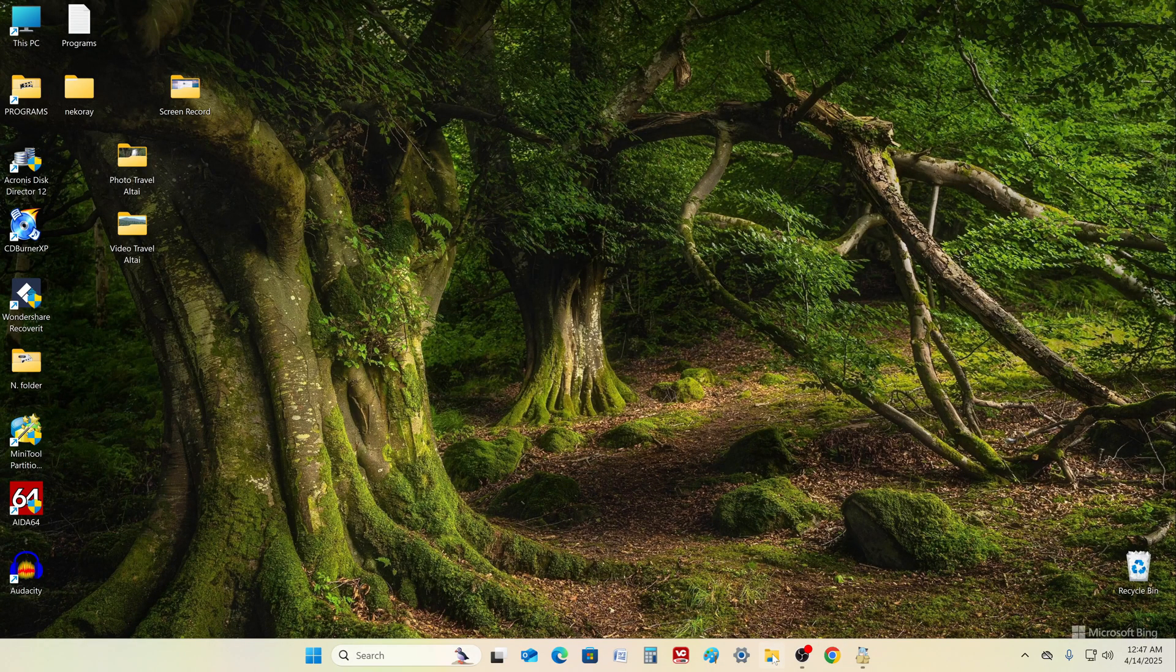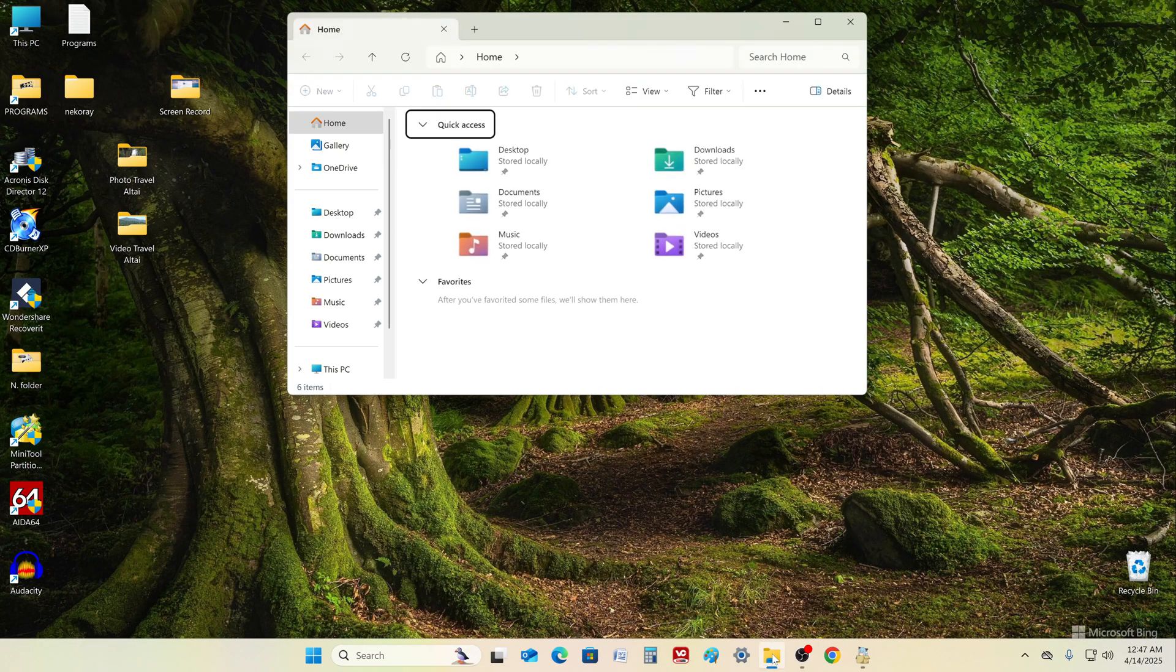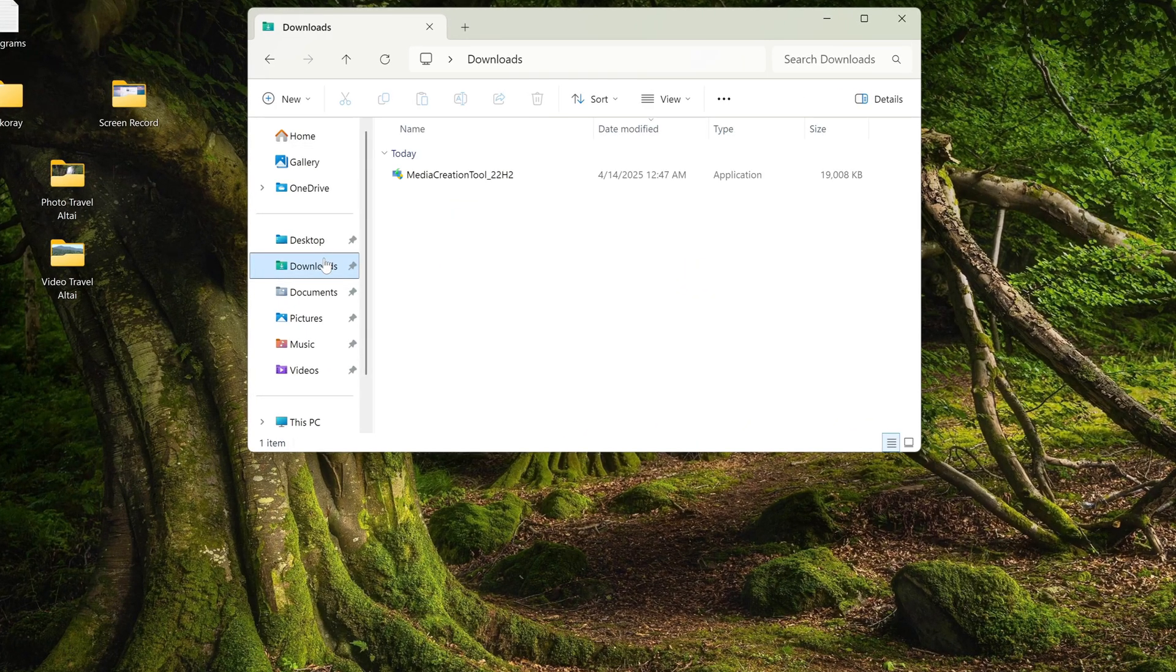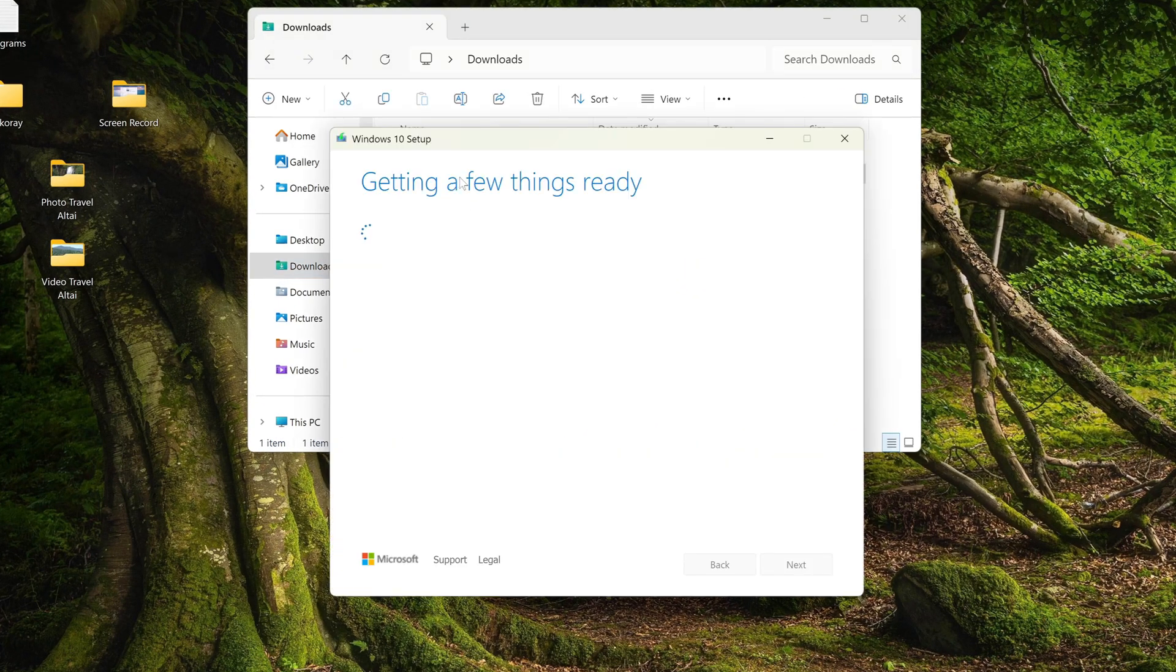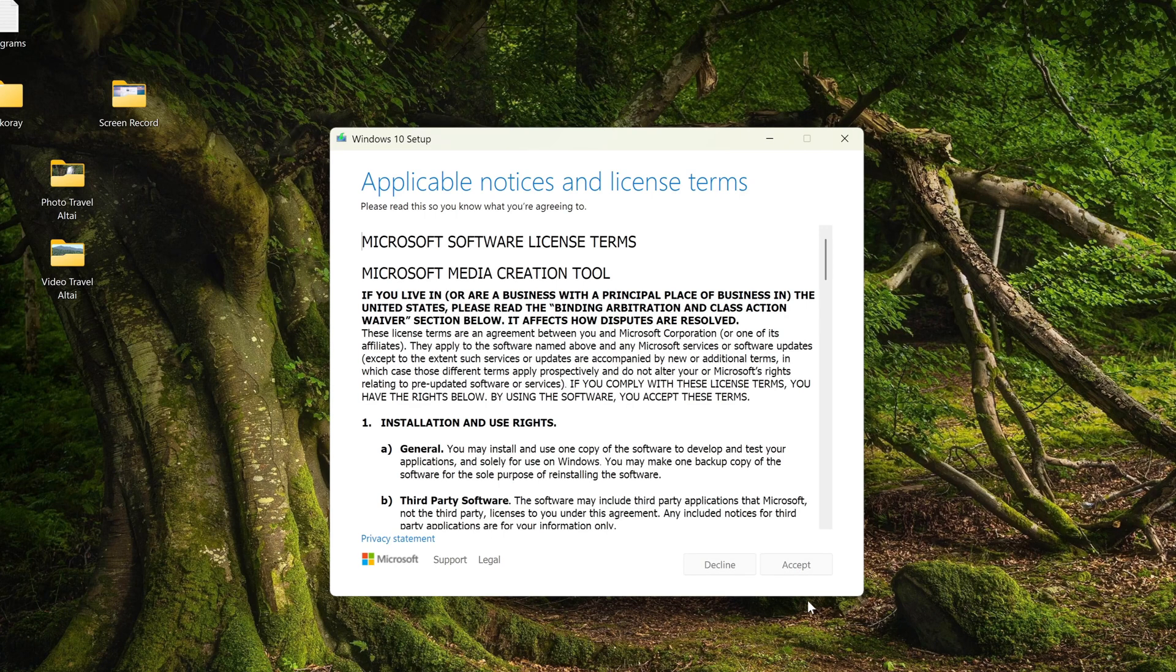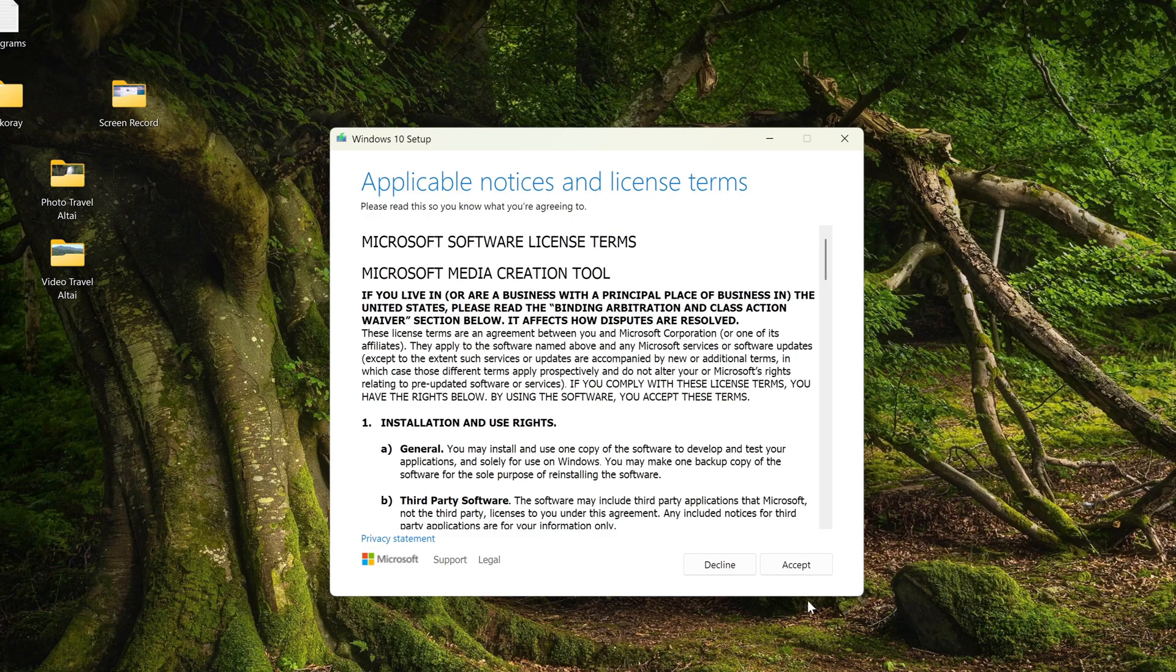Now open Explorer and open the Downloads folder. Double click on the icon and the application will start. Here you must accept the license terms, accept.